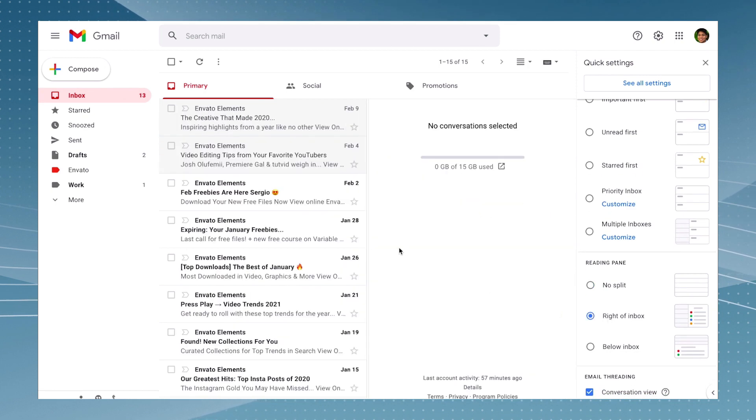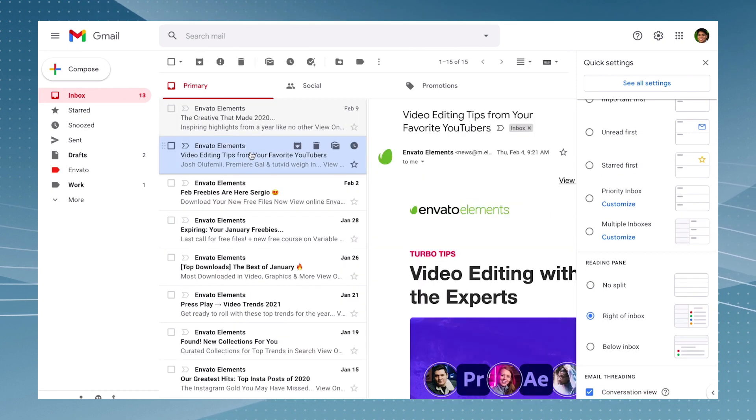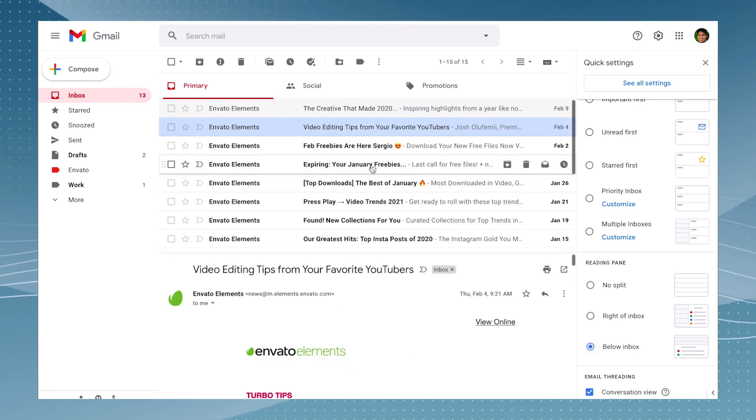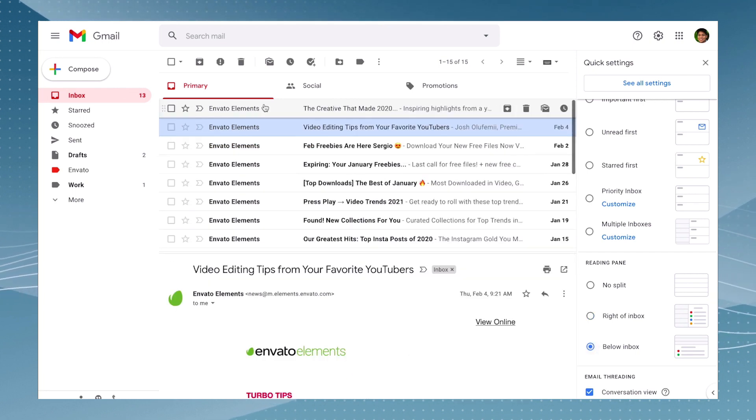You can click on right of inbox so you can find the messages on the right, or there's an option of below, so just choose which one you like the best.